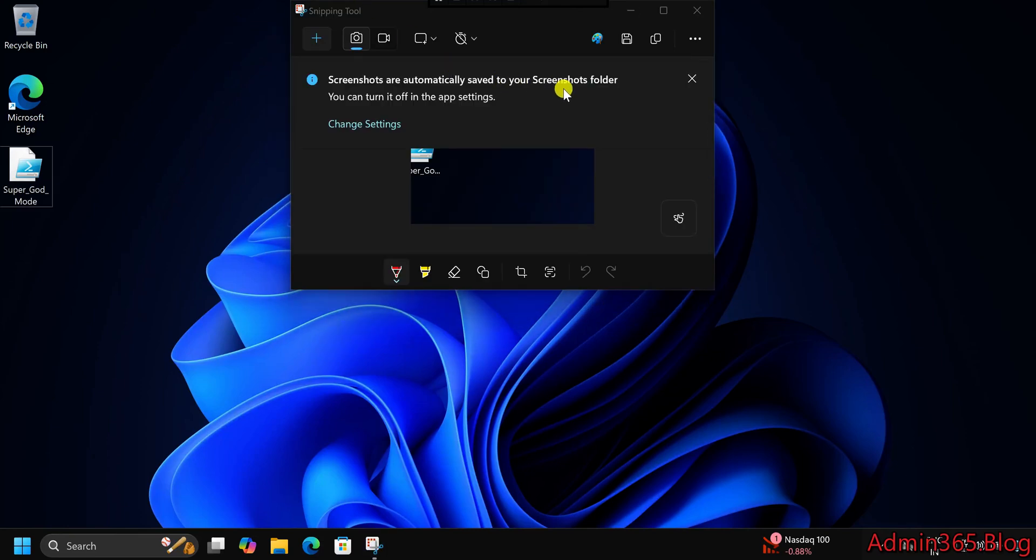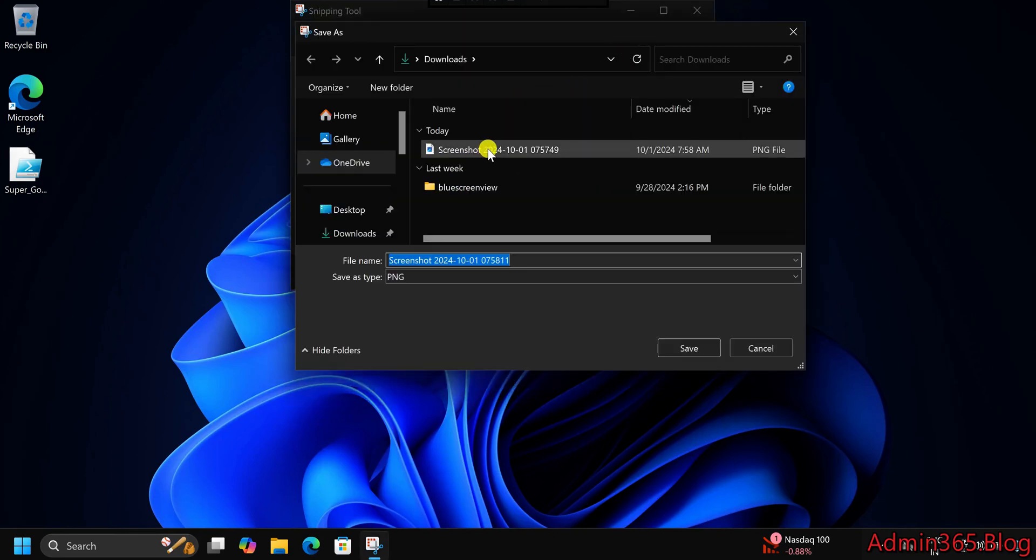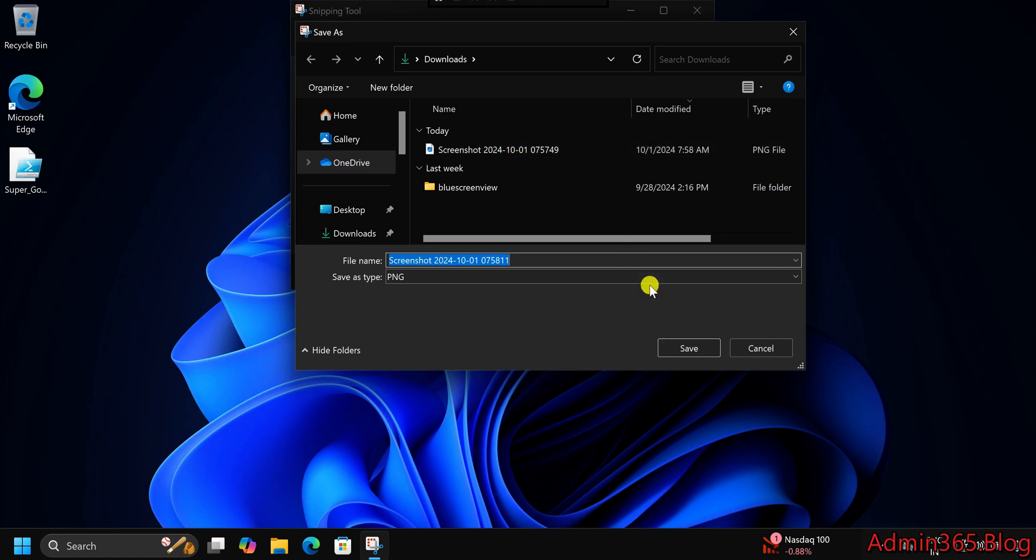Each time you save a screenshot manually, the Snipping Tool will remember your last used location, making it the default for future saves.